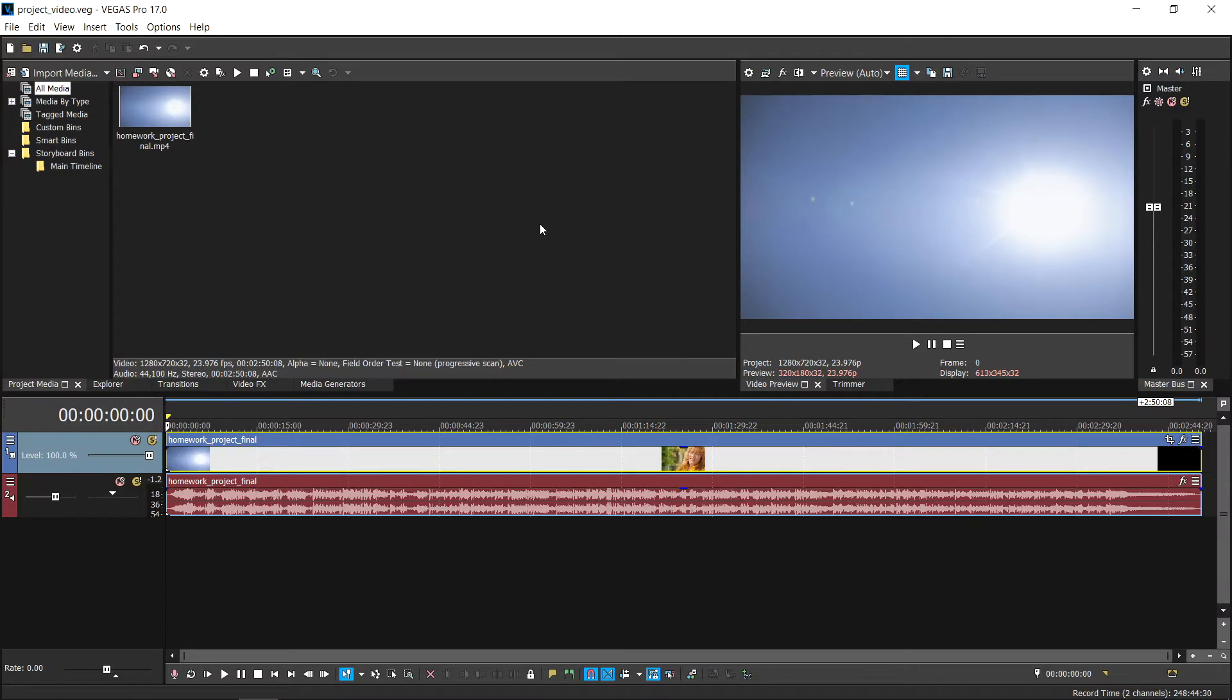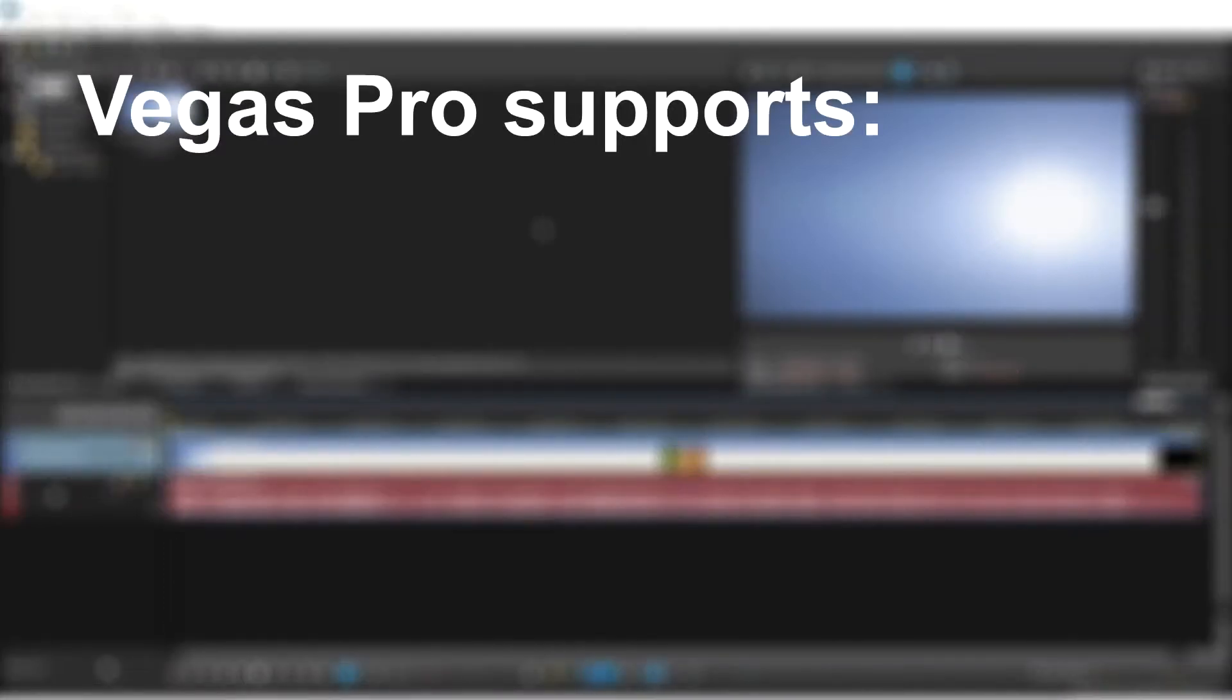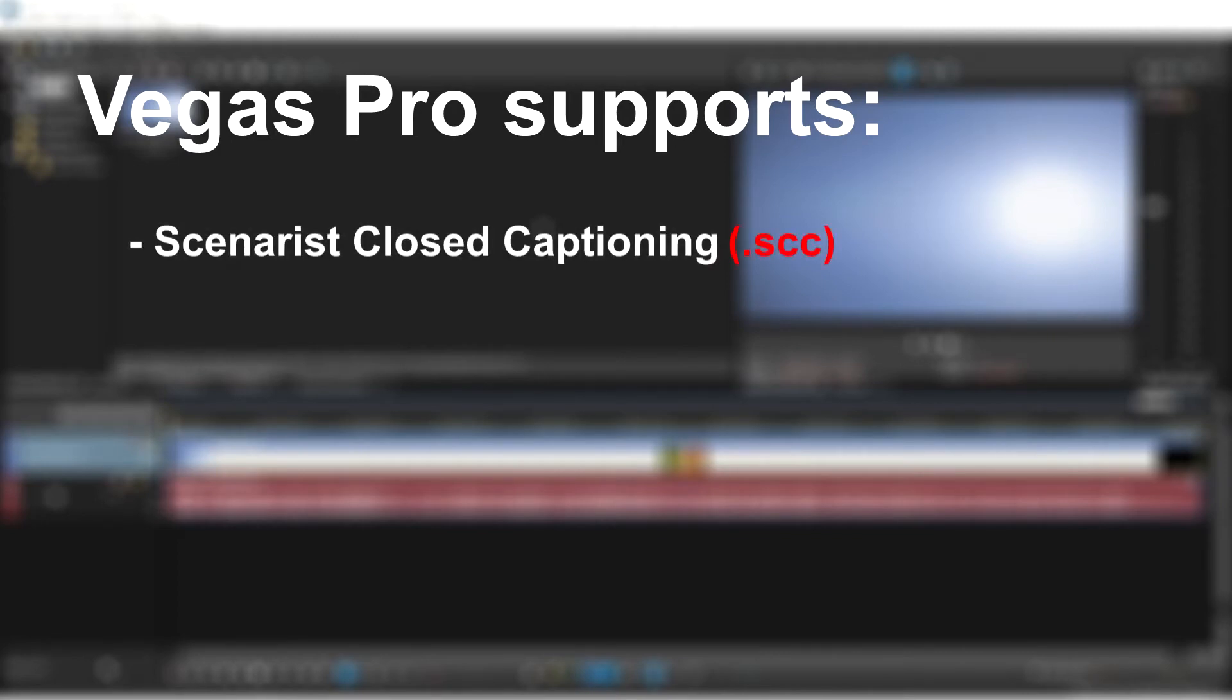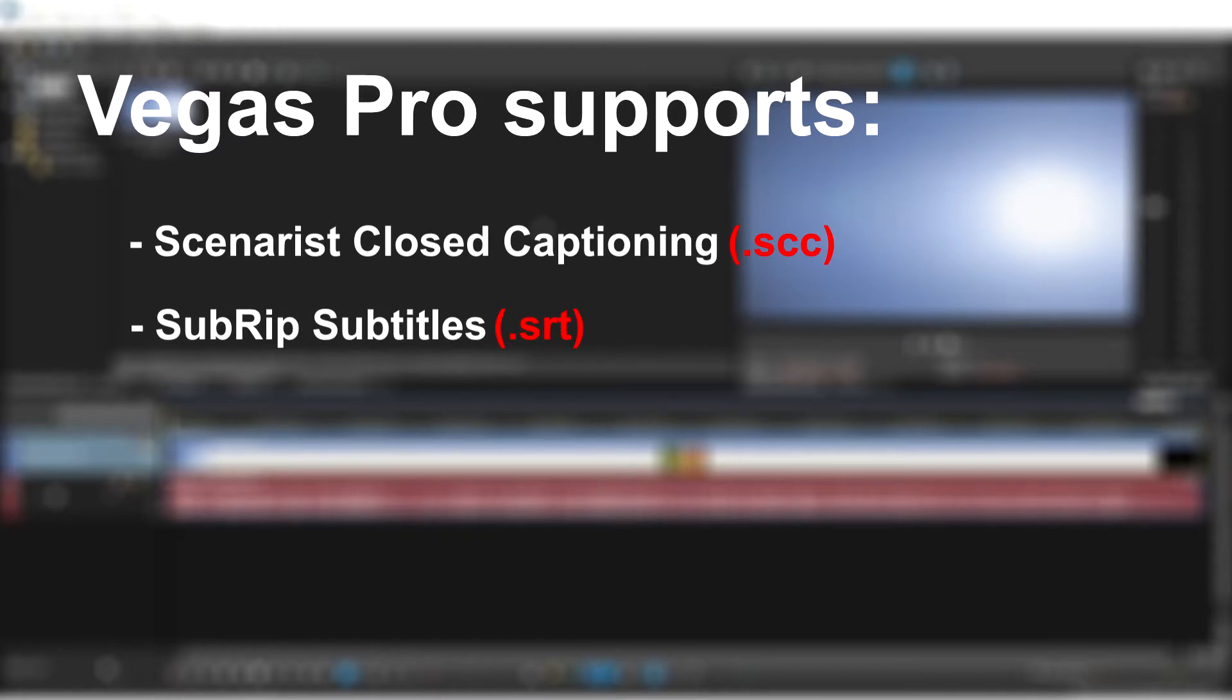In this video, we'll learn how to import a caption file into Vegas Pro. Vegas Pro supports the following caption file type formats: Sonaris closed captioning, subrip subtitles, and many more.